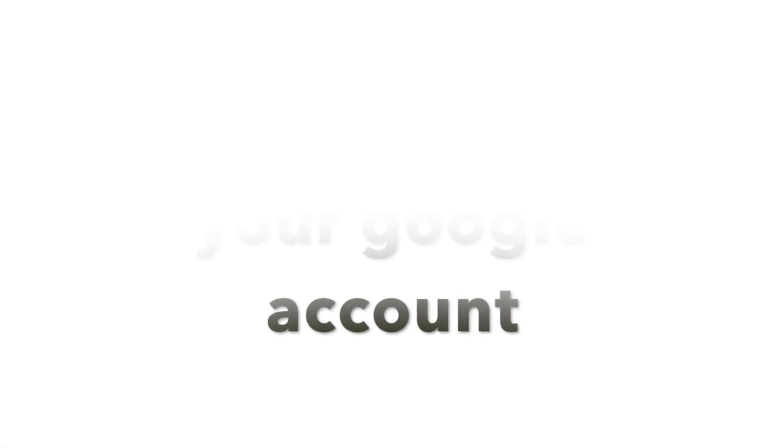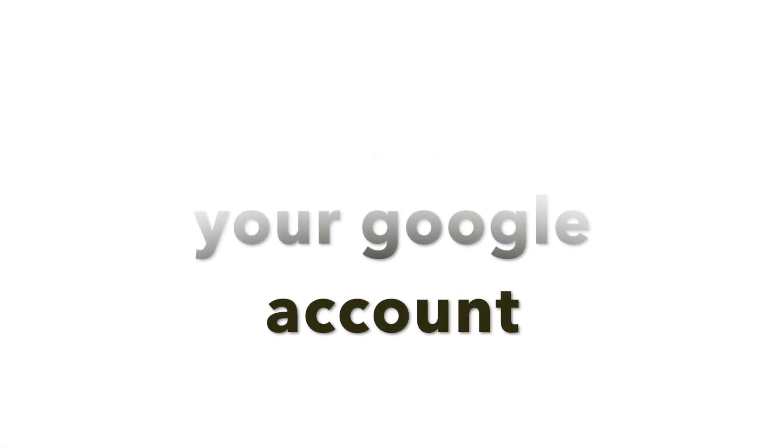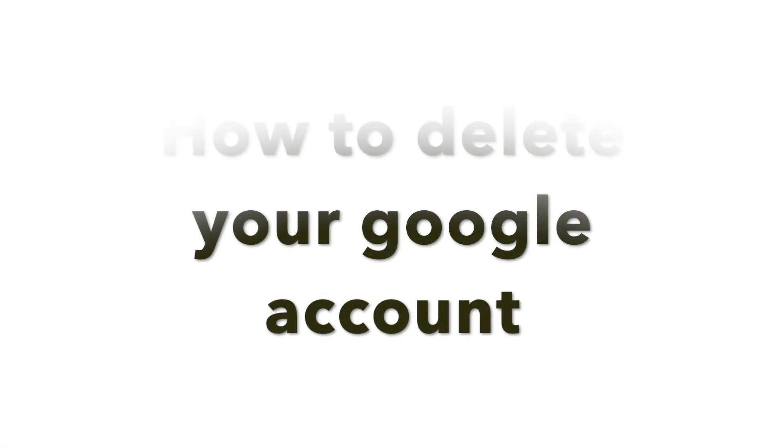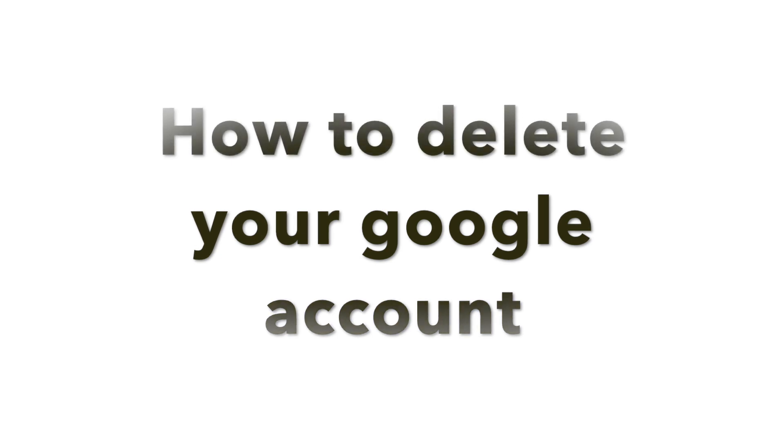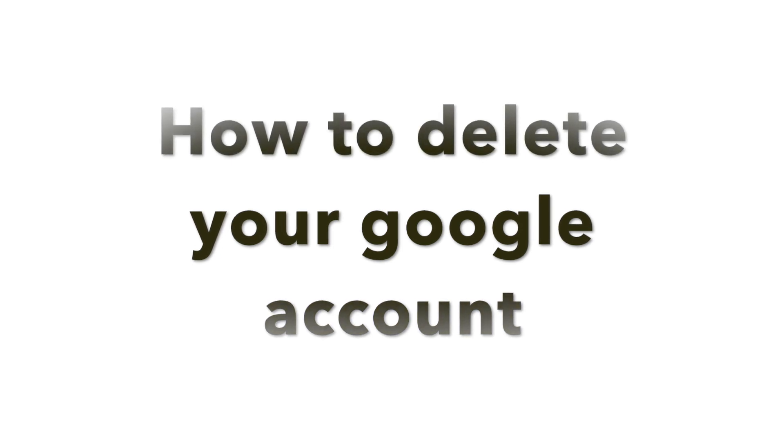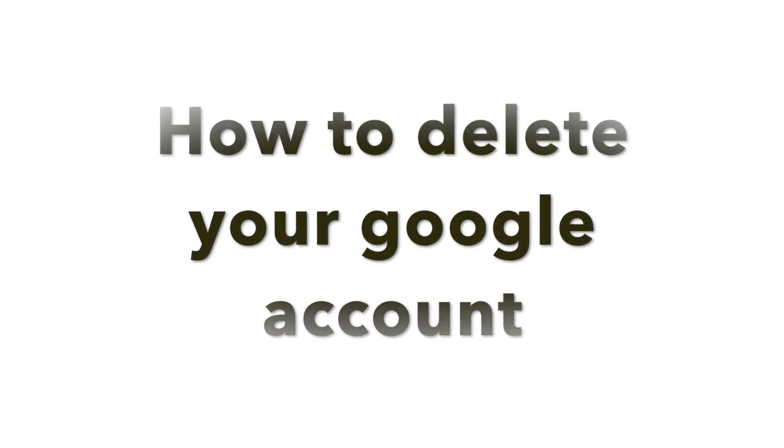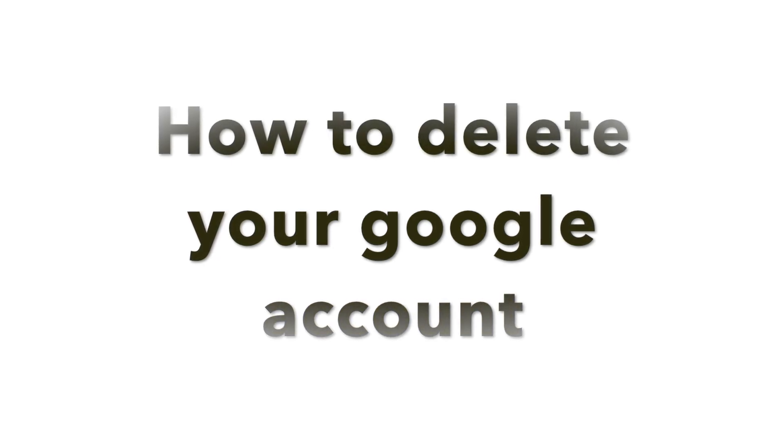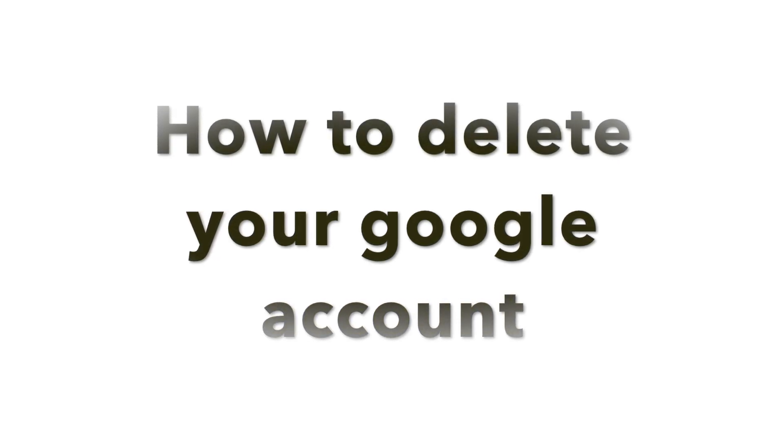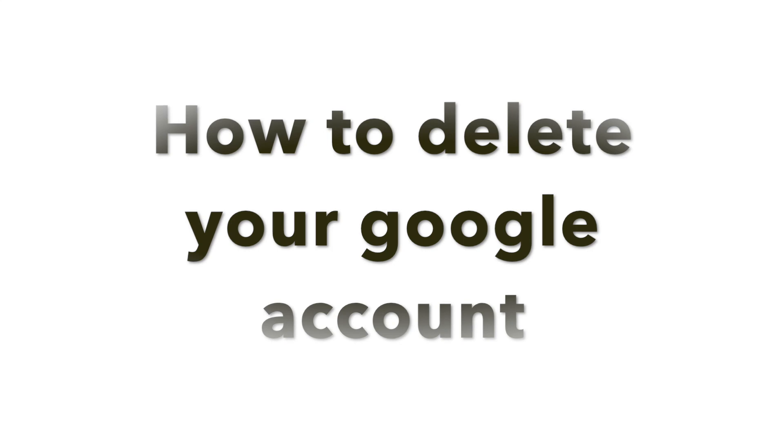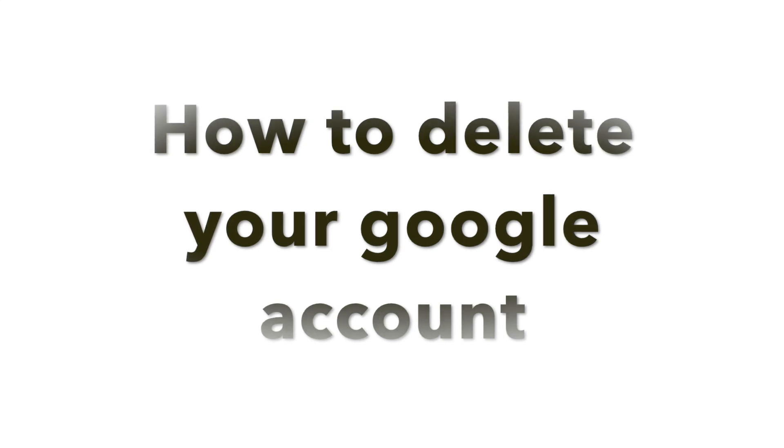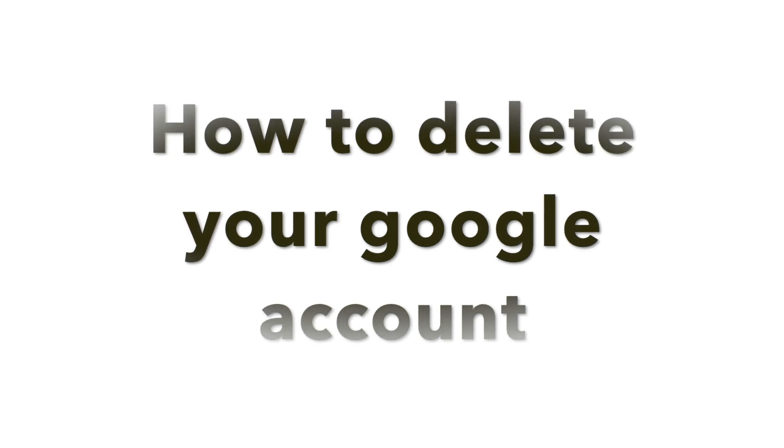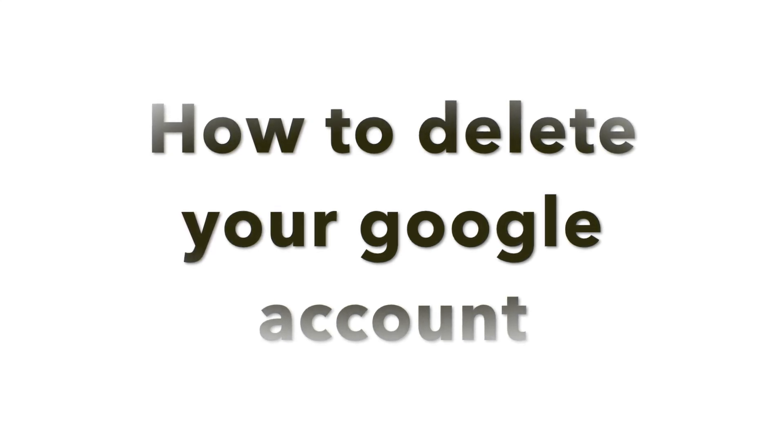Hey, welcome back to another tutorial. In this video we'll talk about how you can delete the Google account or the Google services, or if you want to delete the complete Google account. You can do this by following these steps.